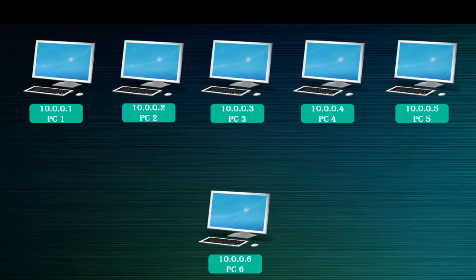Or for example, if PC6 wants to send data to PC1, then he will use the IP address 10.0.0.1. So this is how unique IP addresses work in a computer network.